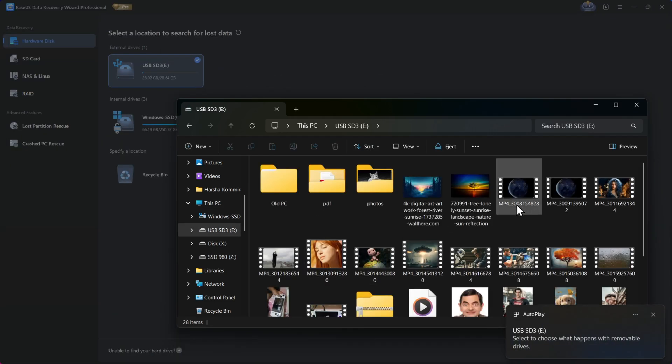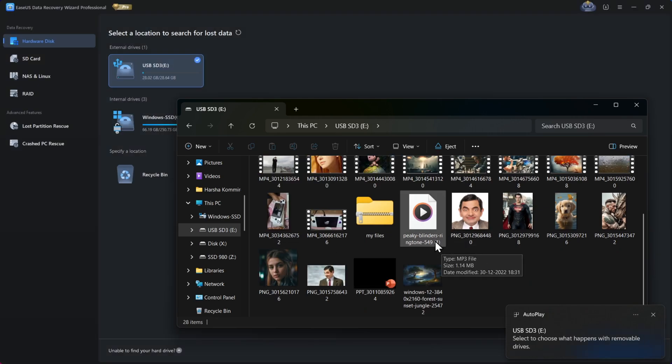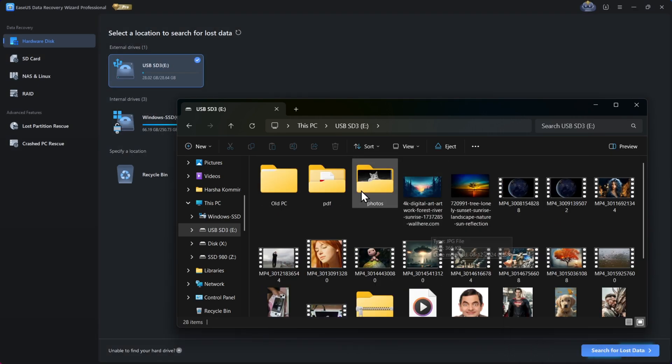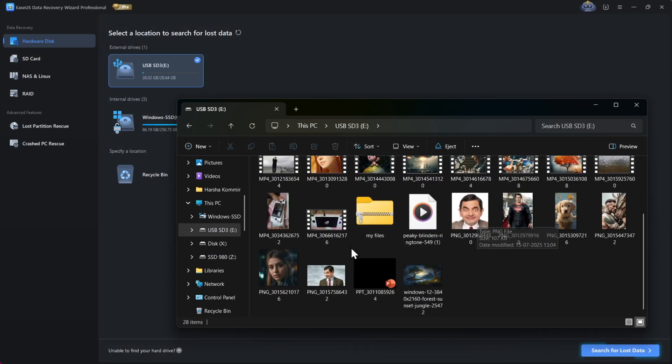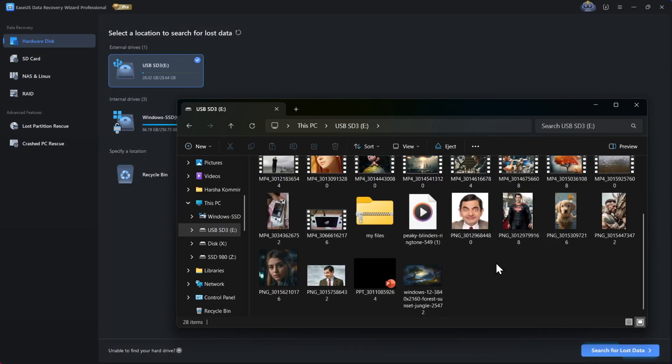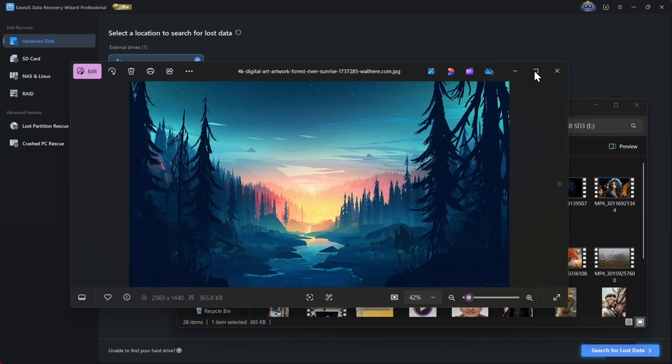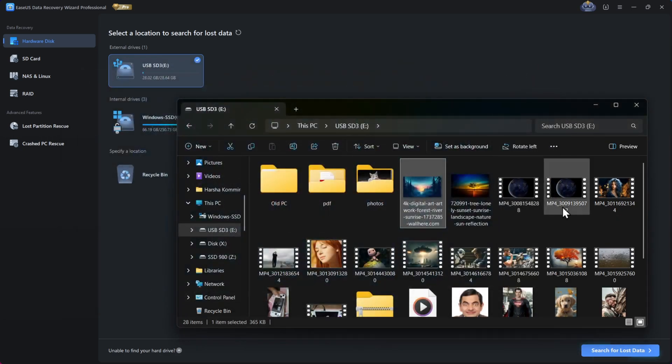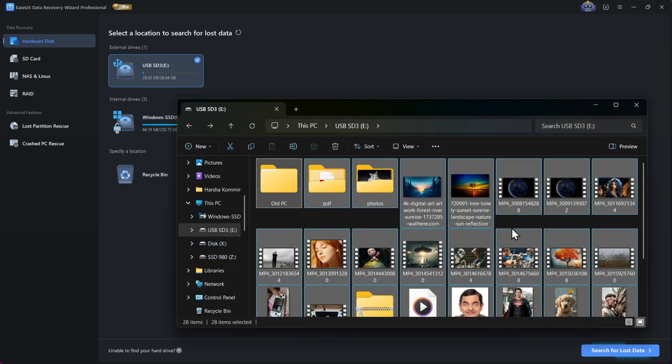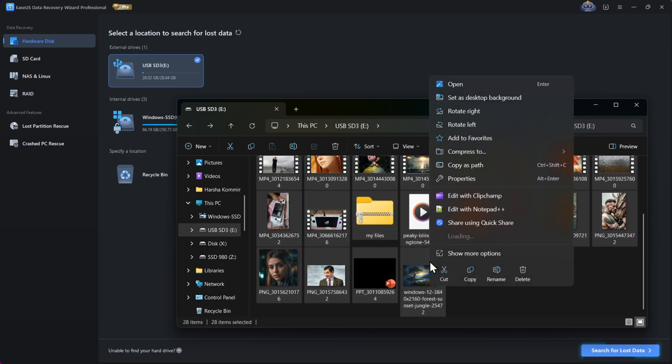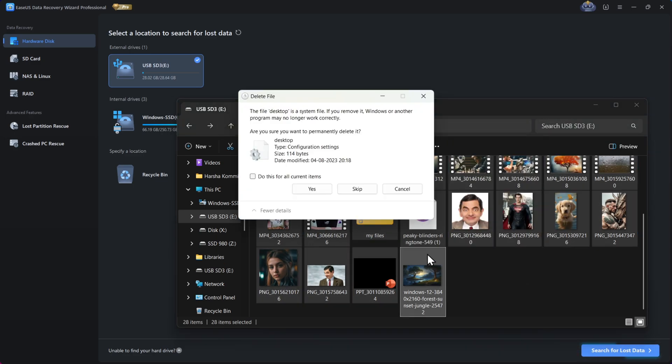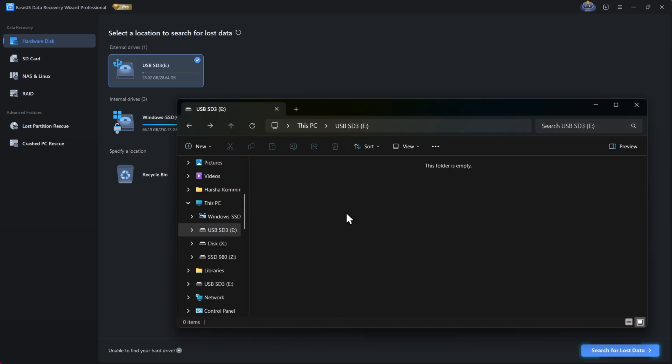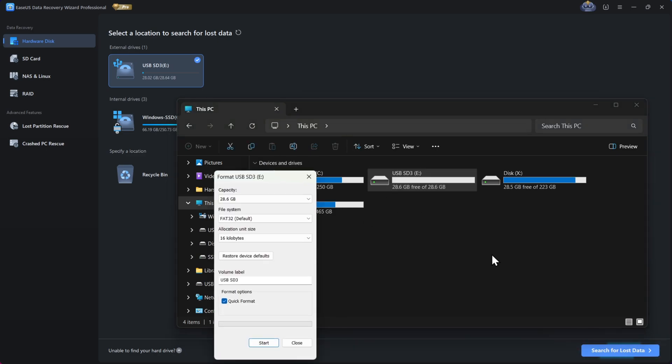All right, so here I have some files like photos, videos, and some document files of various formats, even if you have any high-quality video files or images. So what I'll do now is, I'll select all these files and permanently delete them. All right, now it's empty. I'll even format this USB drive as well.